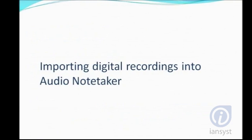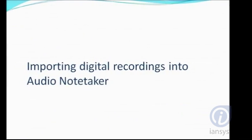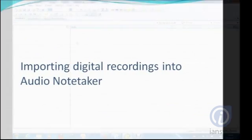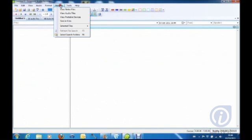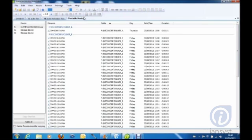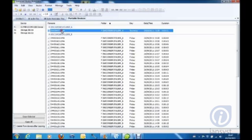Importing digital recordings into Audio Notetaker: The File Manager tools make it easy to import recordings directly from your digital recorder. Simply locate your digital recorder, select your recording, and click on Copy.